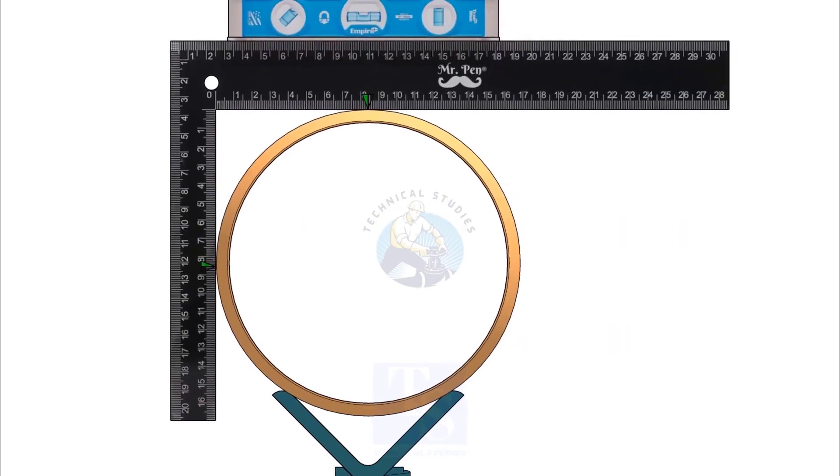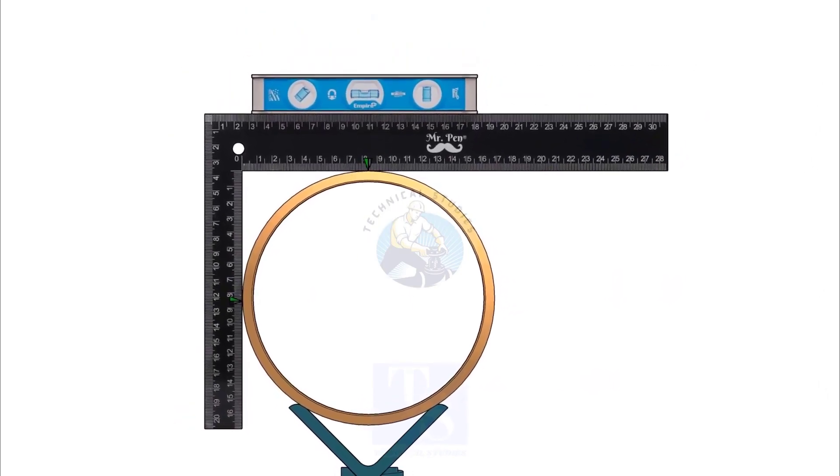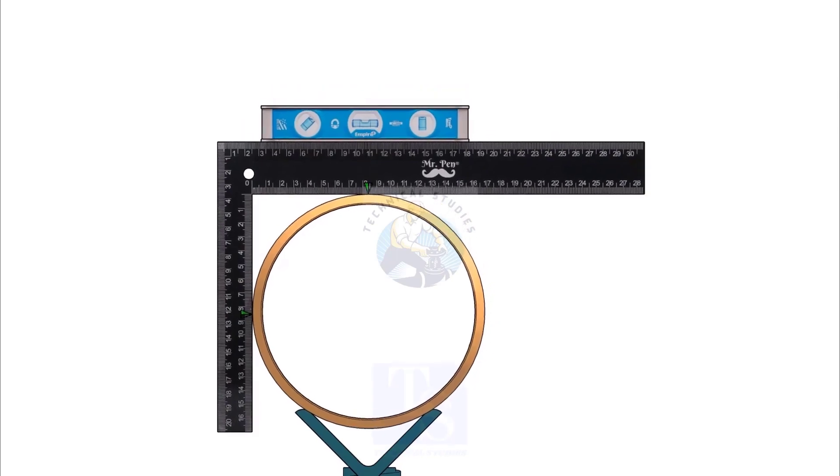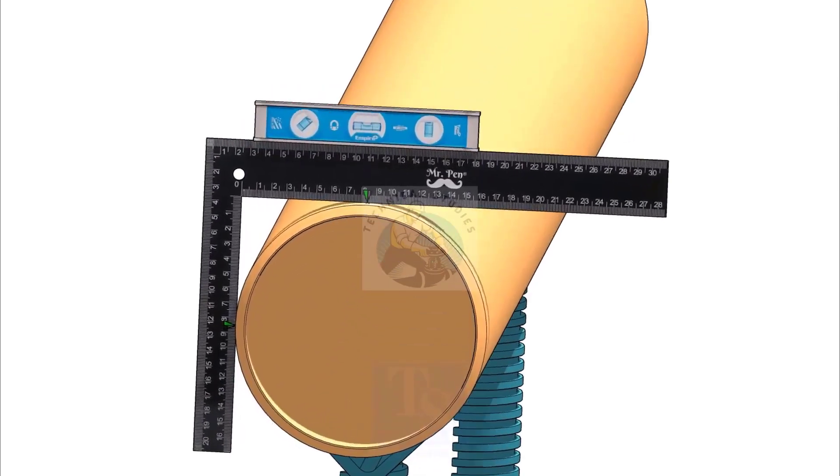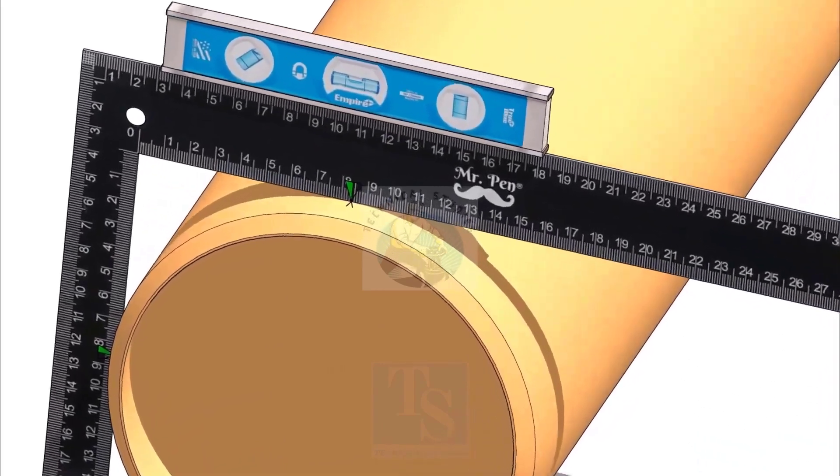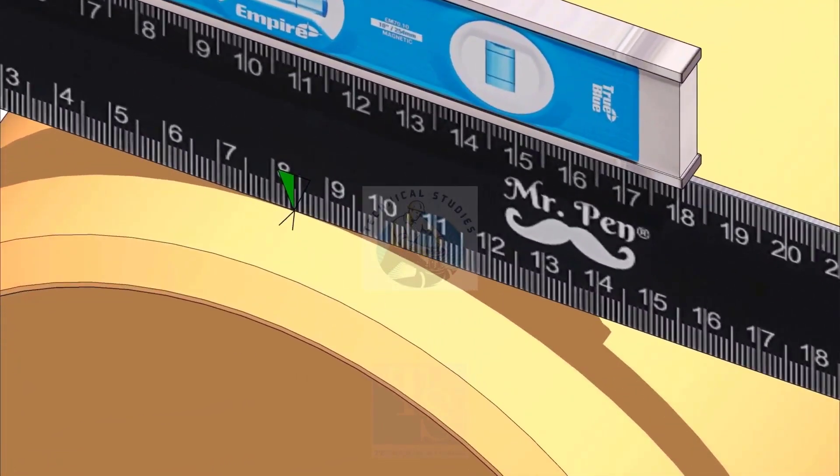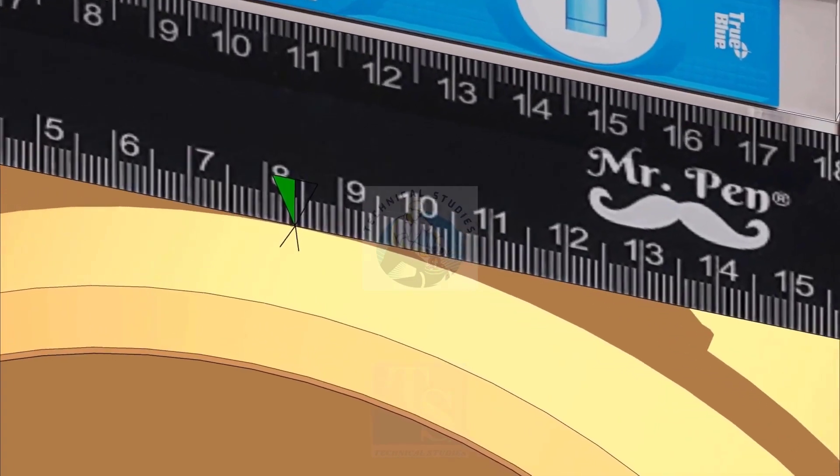Hold the right angle and a level bottle on one end of the pipe. Make sure both arms of the right angle are touching the pipe. Rotate the right angle until the level bottle is level. Now, mark the half OD on the pipe.